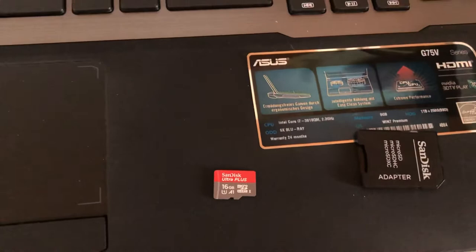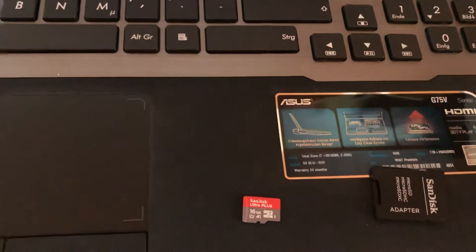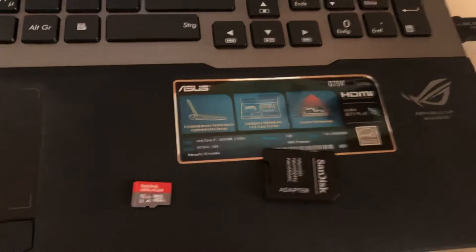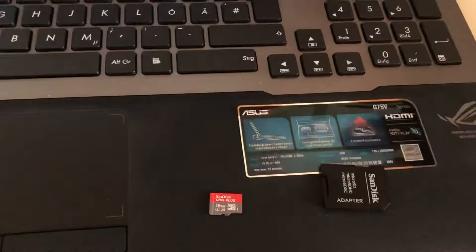I prefer the adapter because in my experience it's faster than the USB. Okay, let's put the SD card in and put it into the card reader.